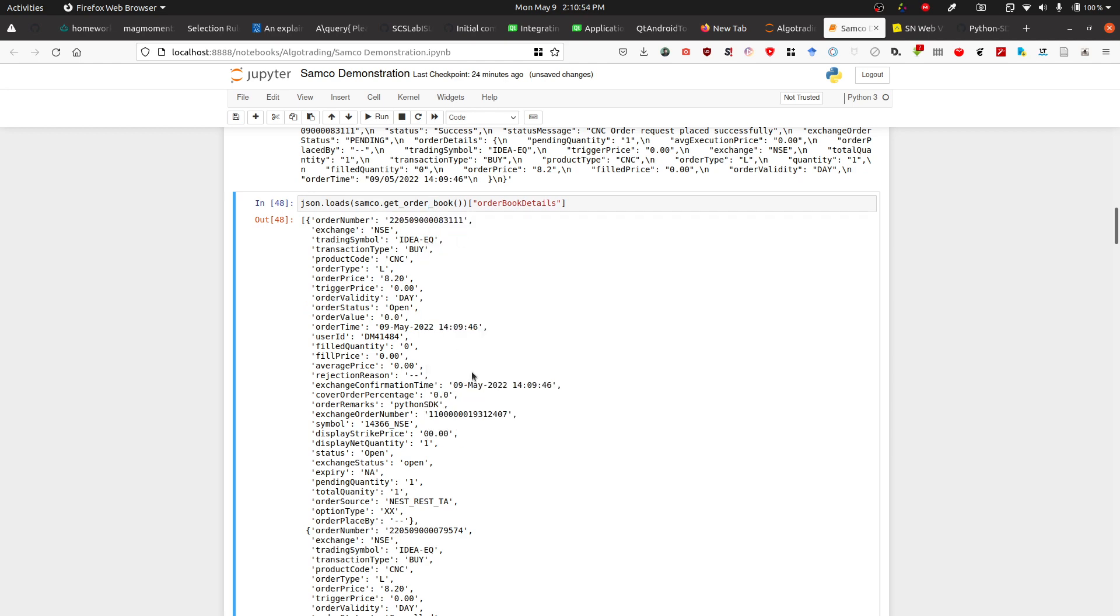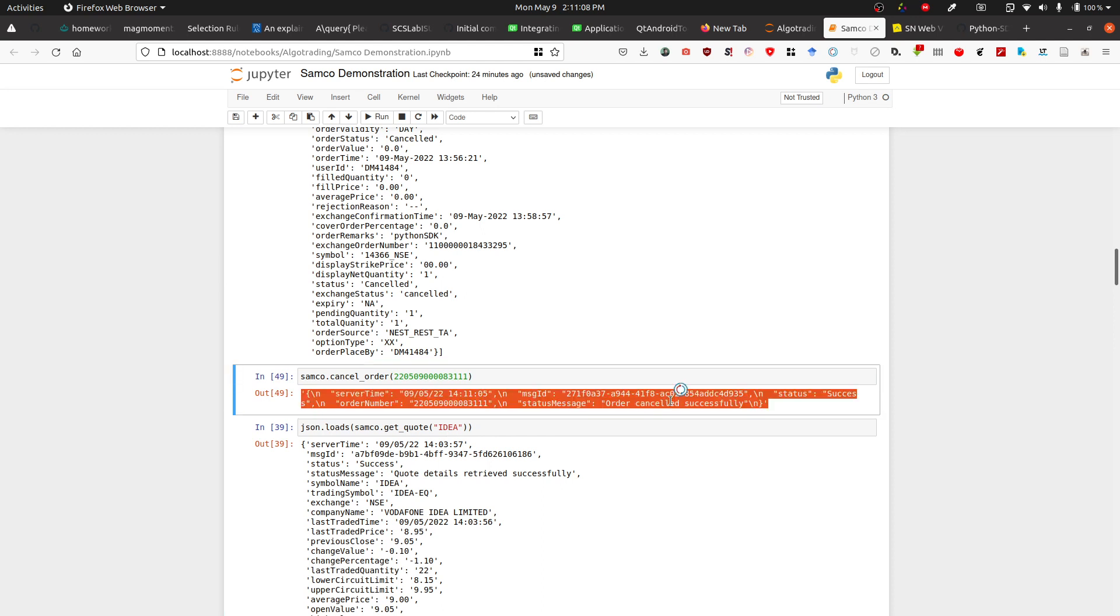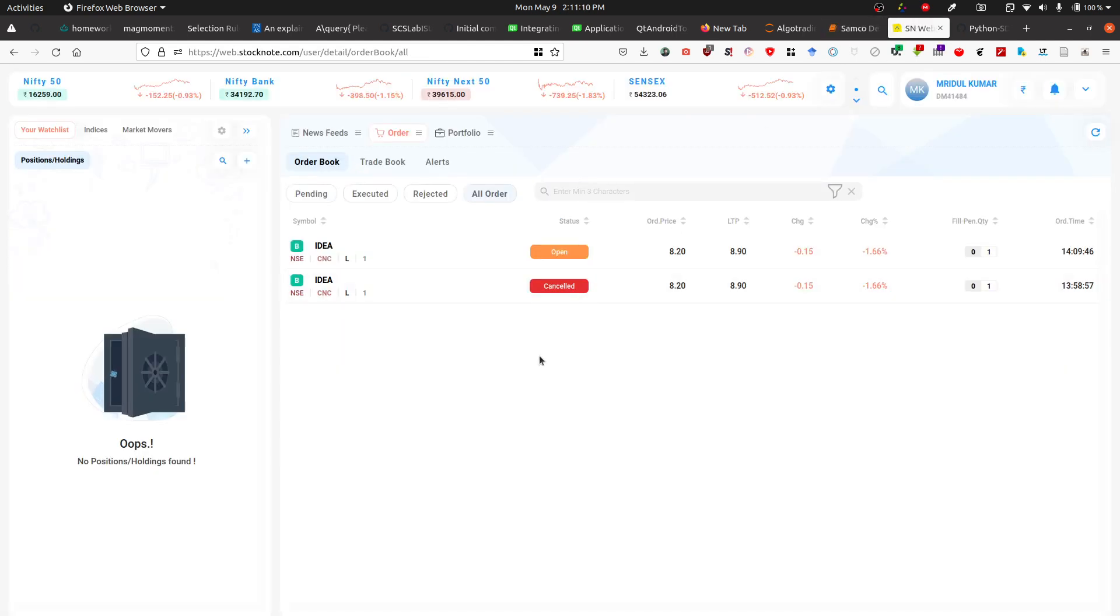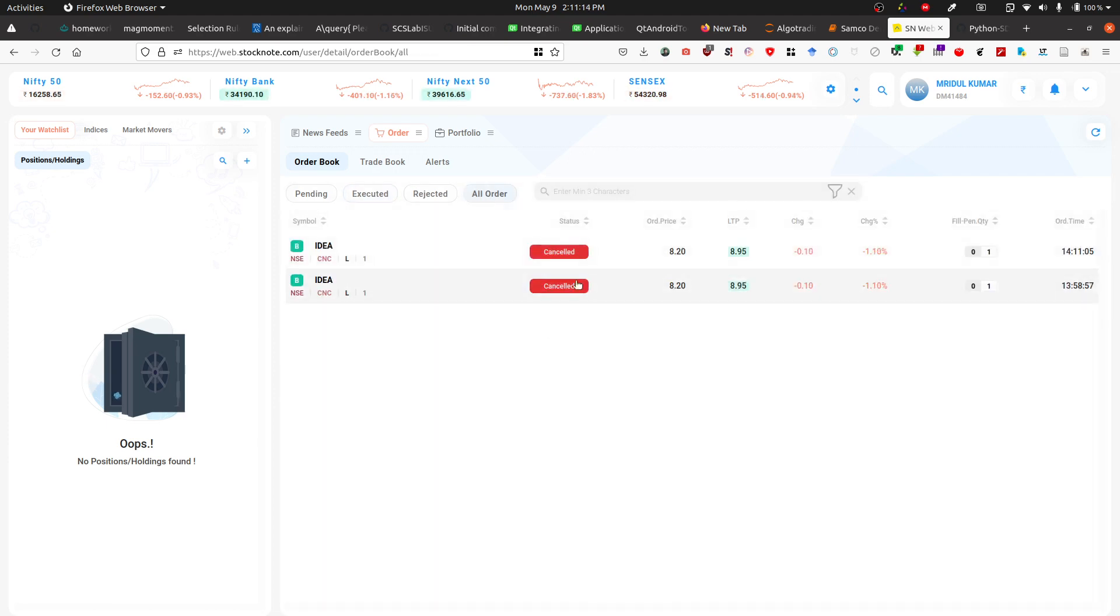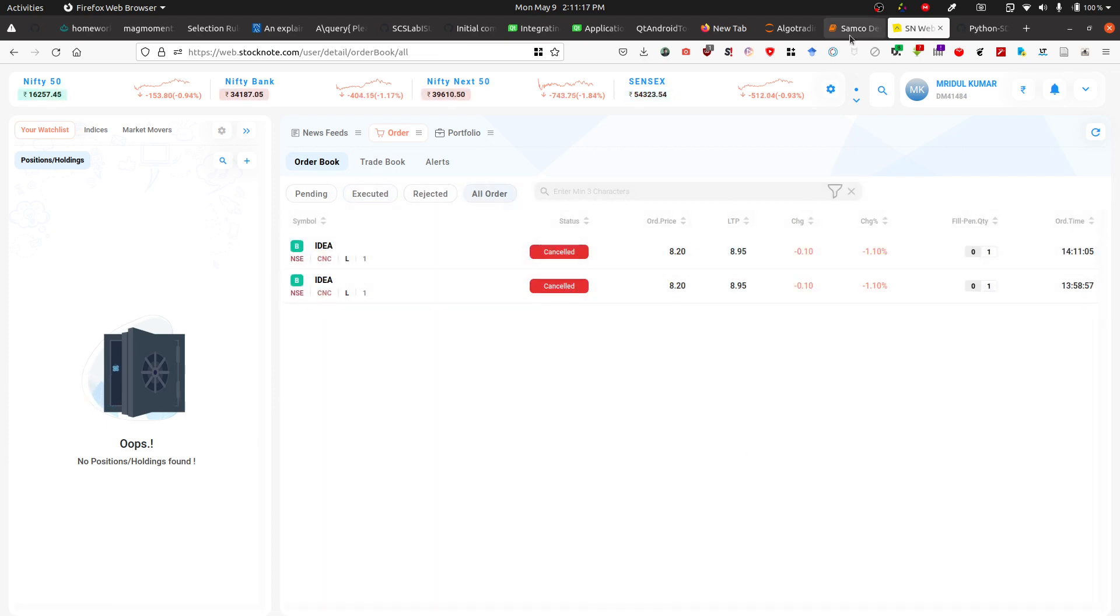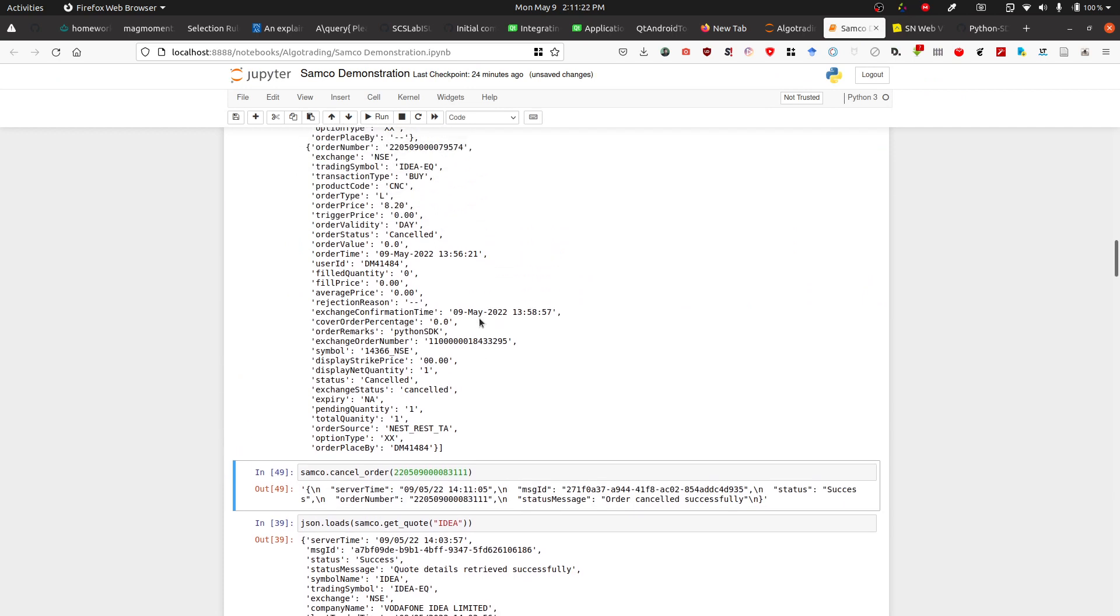Then I'll use this function samco.cancel_order. If you write it like this and run it, it will say order cancelled successfully. If you come to this page, you'll see both orders have been cancelled. This is how you can place orders. Depending on the type of order you're going to place, the command will change.